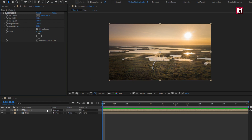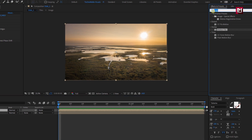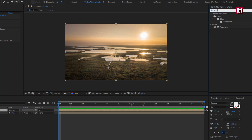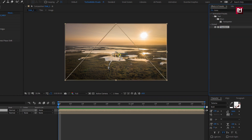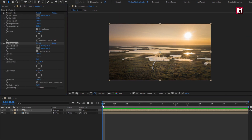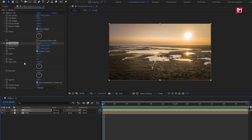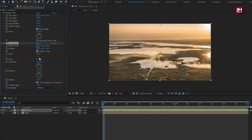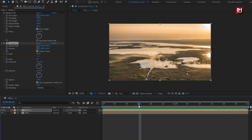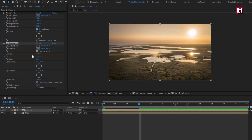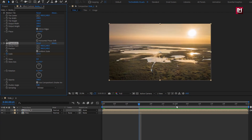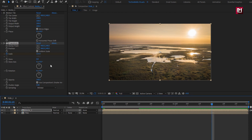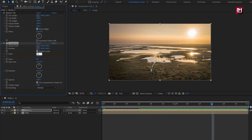Now for media composition, in effects and preset, search for transform. Add it to media composition. At start of the timeline, create keyframe for scale. Change scale to 180%. Now add 15 frames, change scale value to 115%. Now add 1 second and 15 frames, change scale value to 100%.